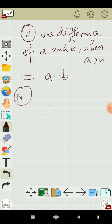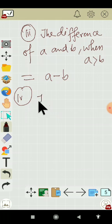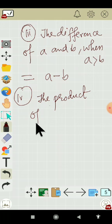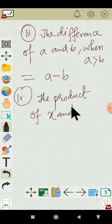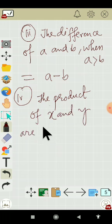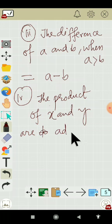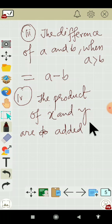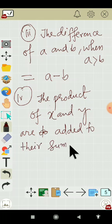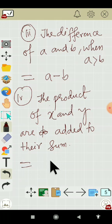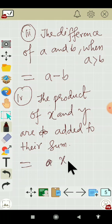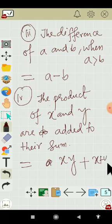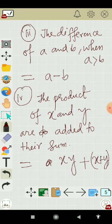The product of X and Y added to their sum. So this will be represented by X times Y plus X plus Y. So this is the answer.